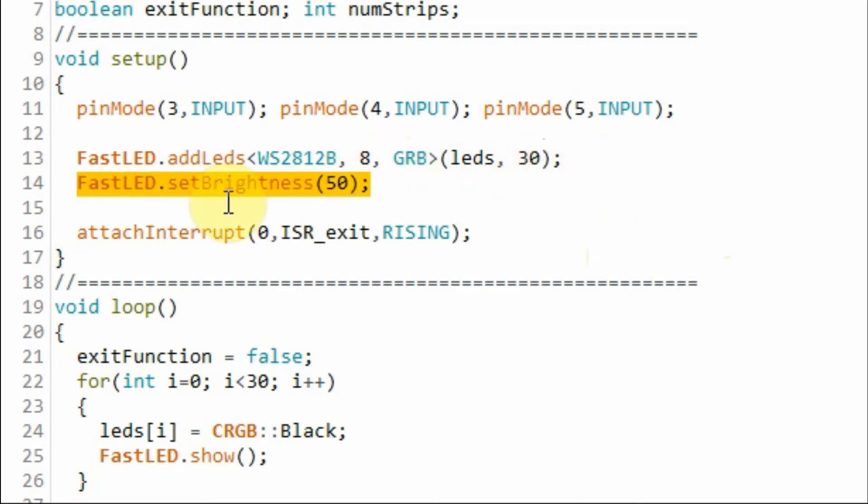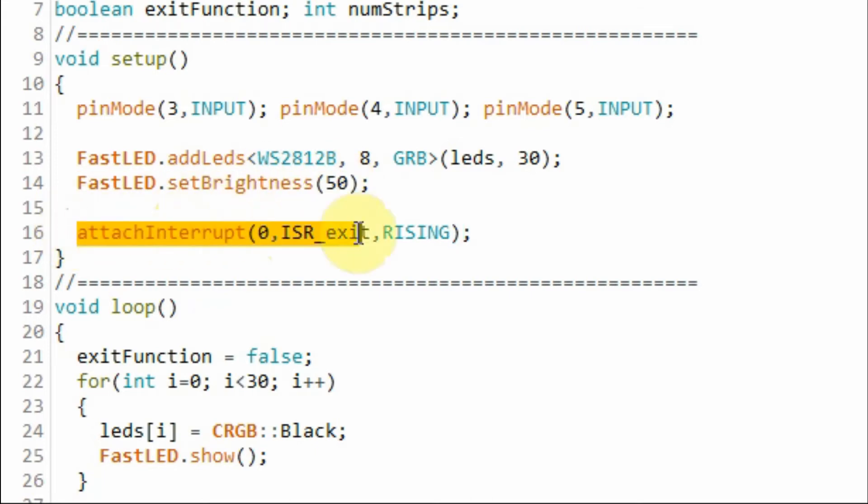Next we set the brightness of the LED strips with a value of 50. So the minimum is 0 and the maximum is 255. And here we enable digital pin 2 of the Arduino to become interrupt 0 pin.